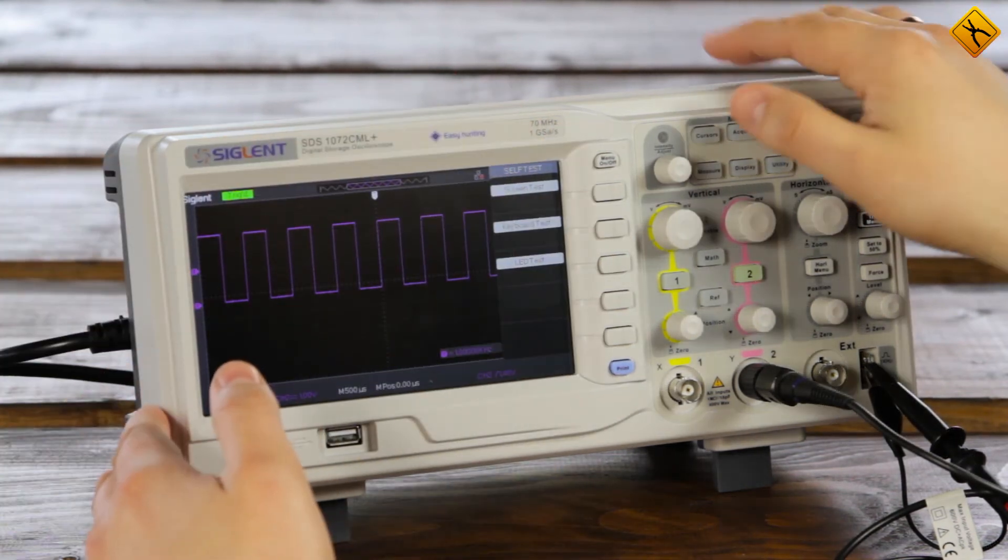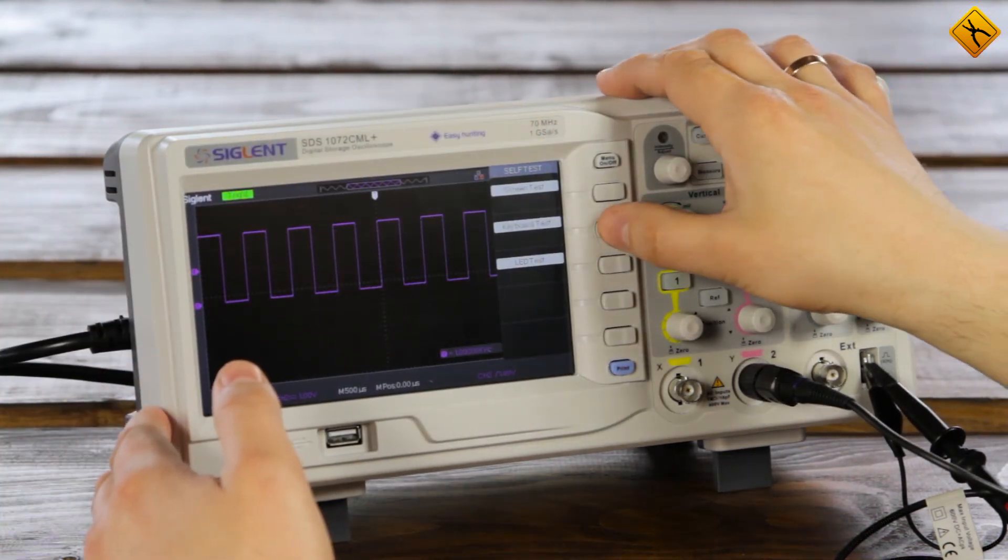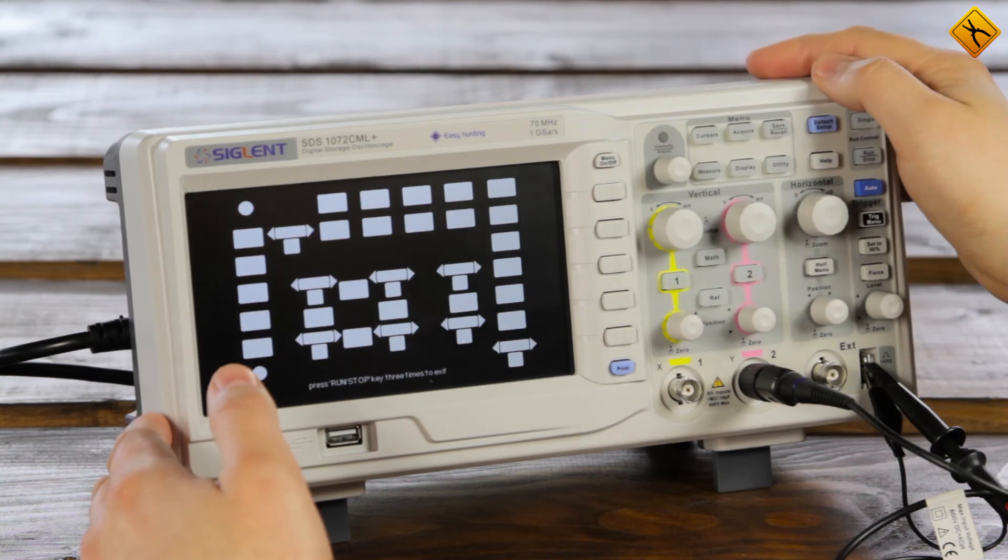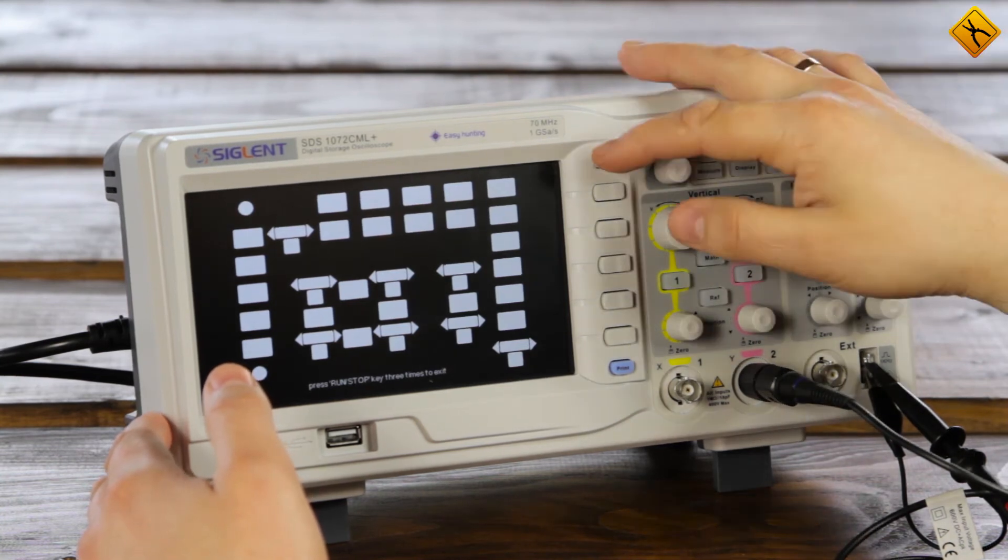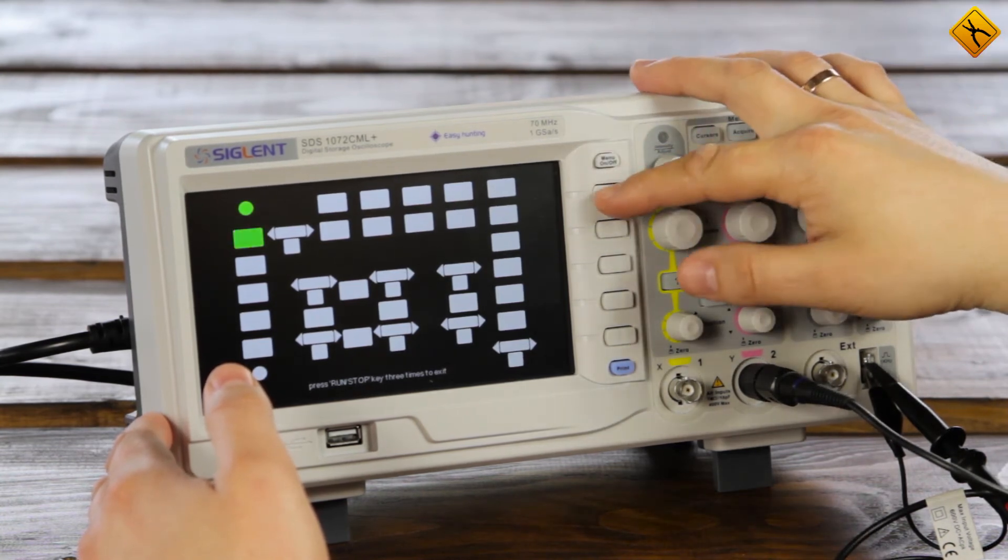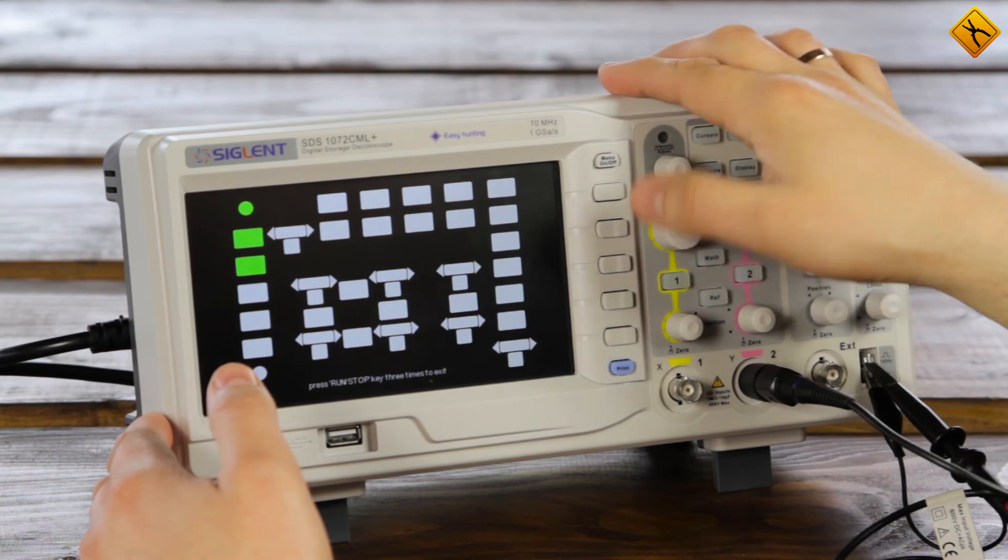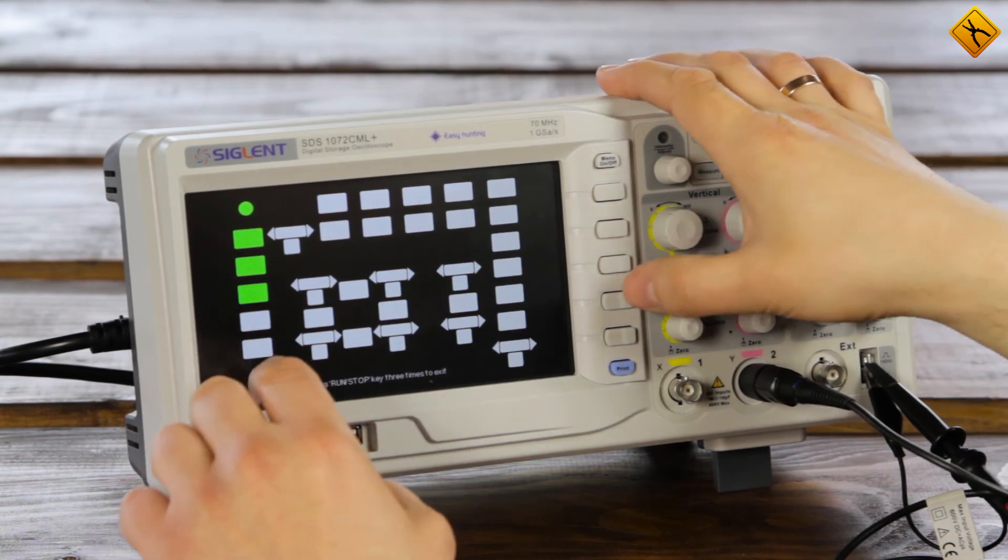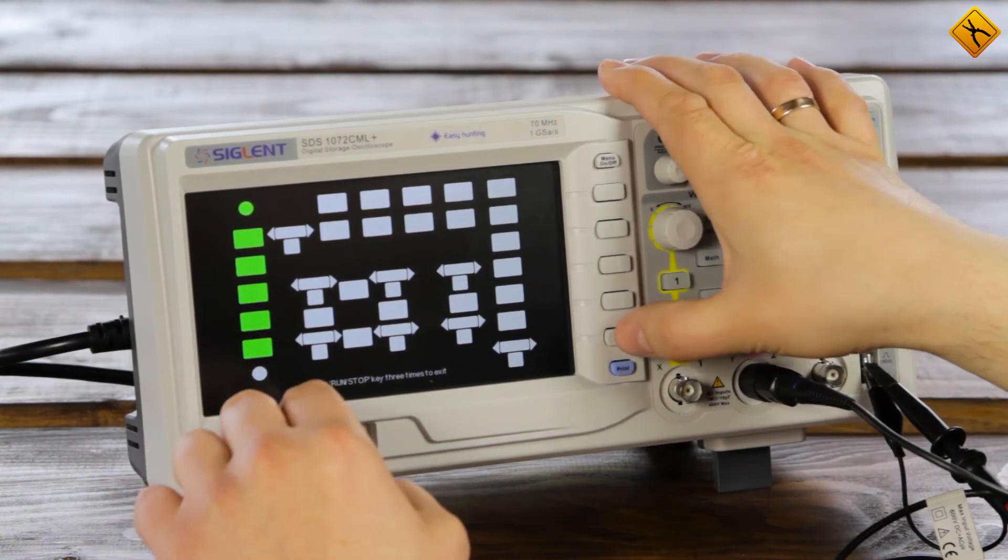Next, let's test the keyboard. We turn all buttons one by one and here we have segments lighting up.